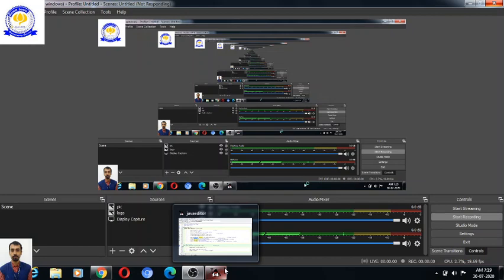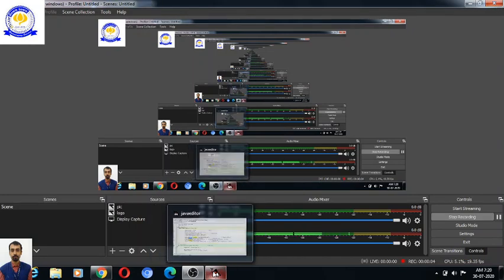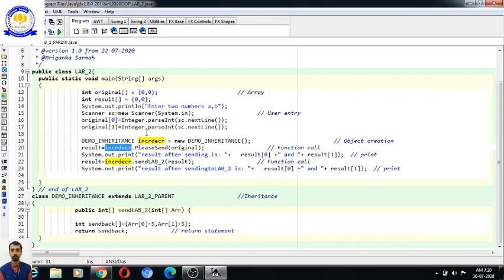Welcome there students. Today we will discuss objects and classes, the difference between an object and a class.